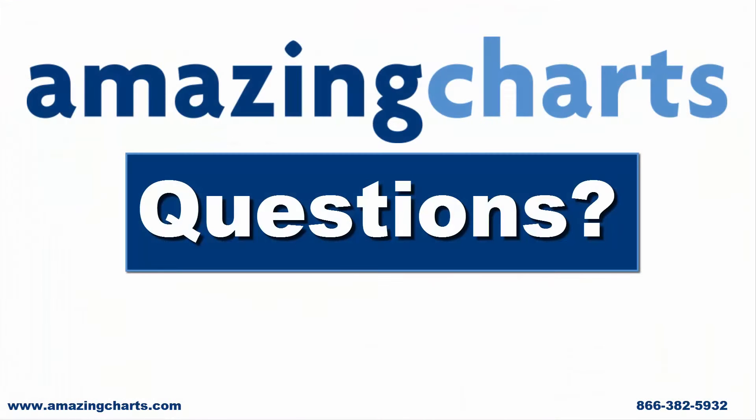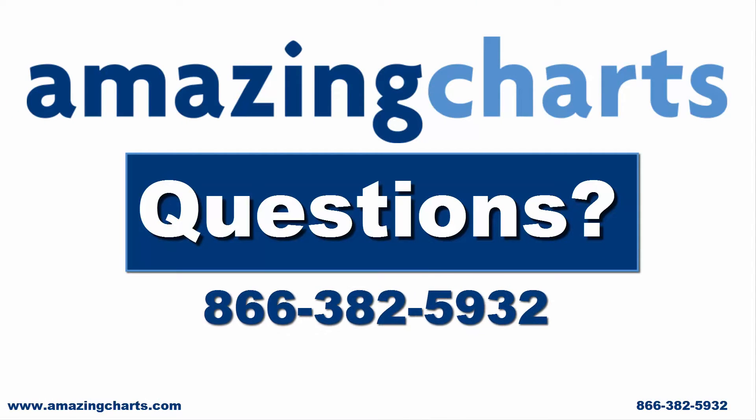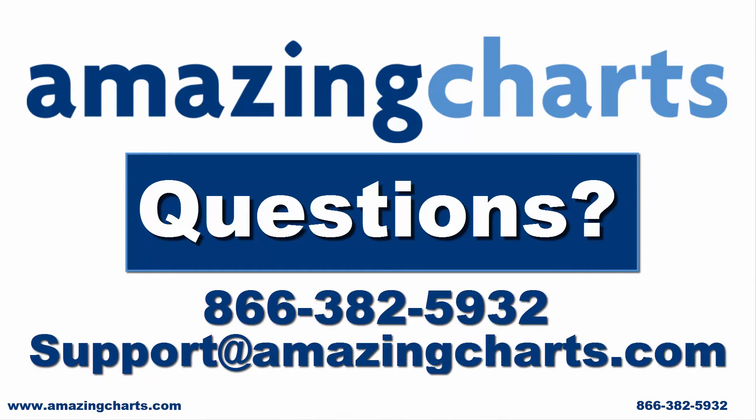If you have any questions or want to learn more, you can contact us at 866-382-5932 or email us at support at AmazingCharts.com.